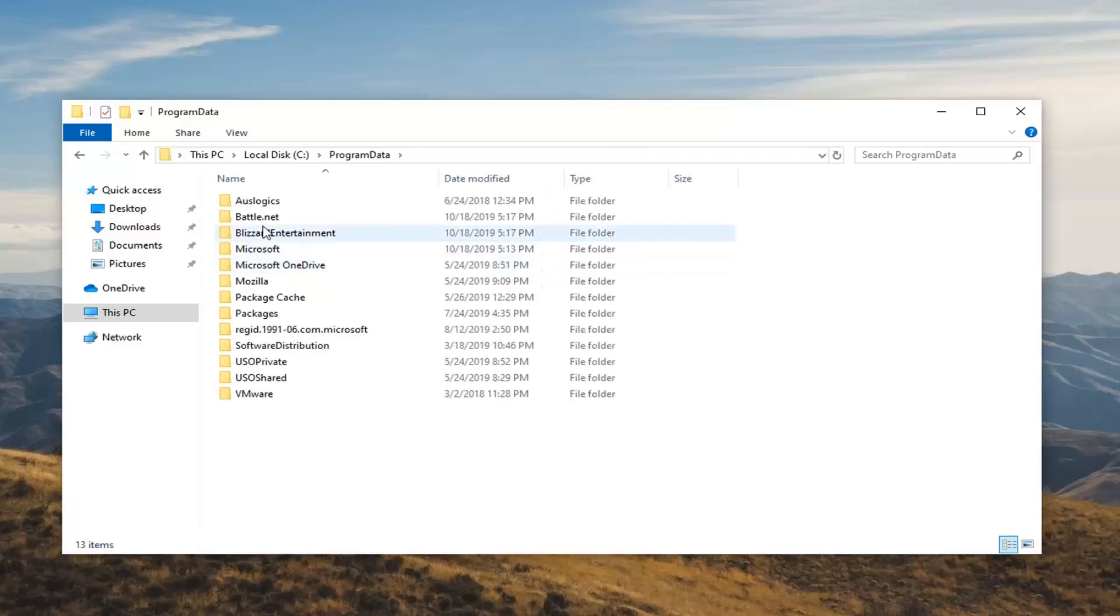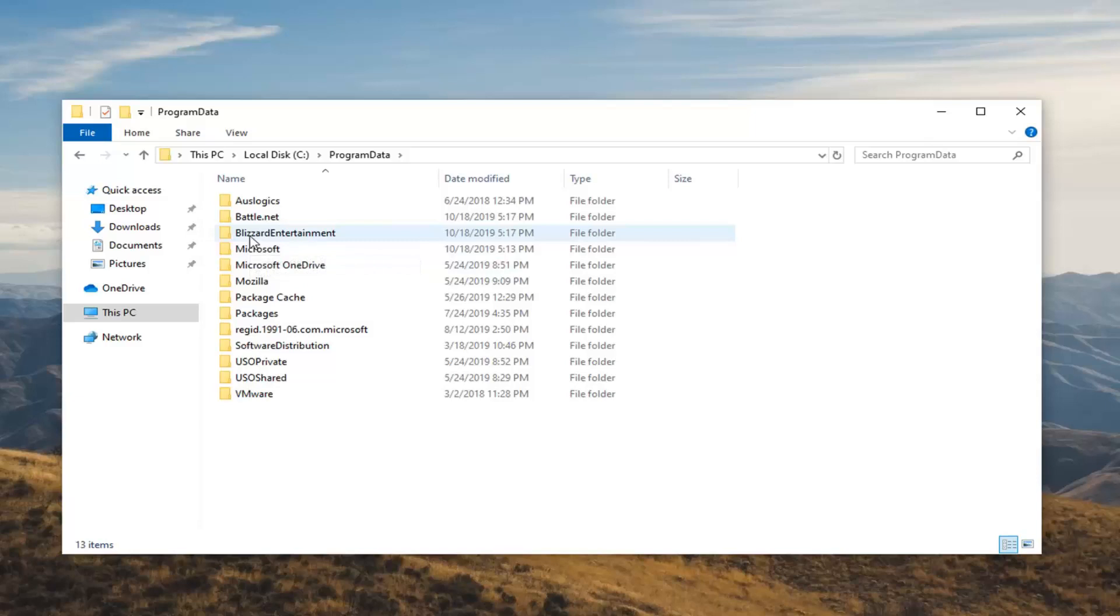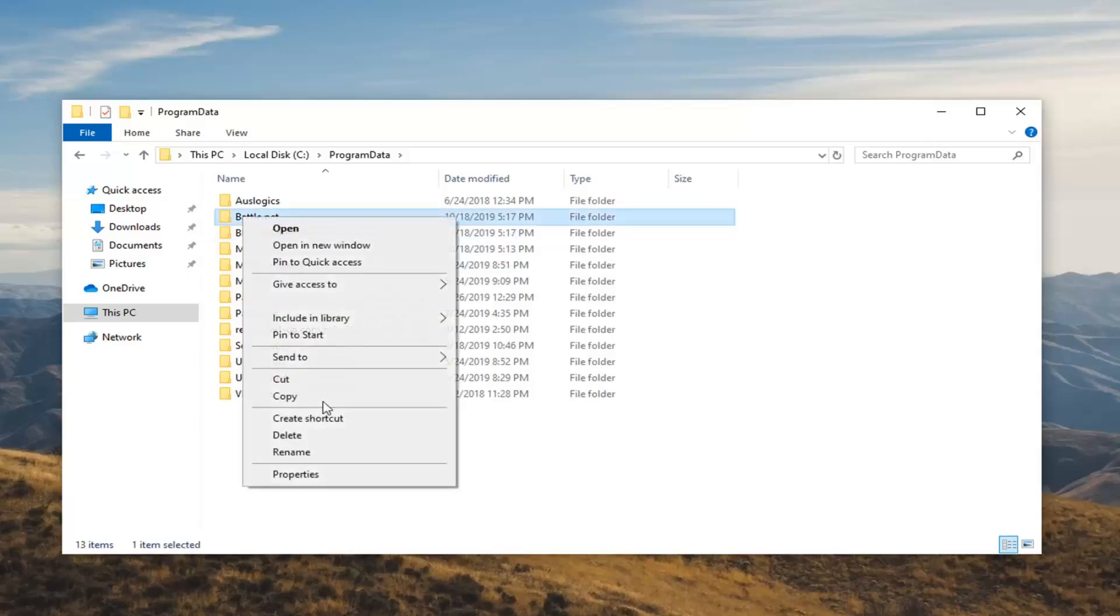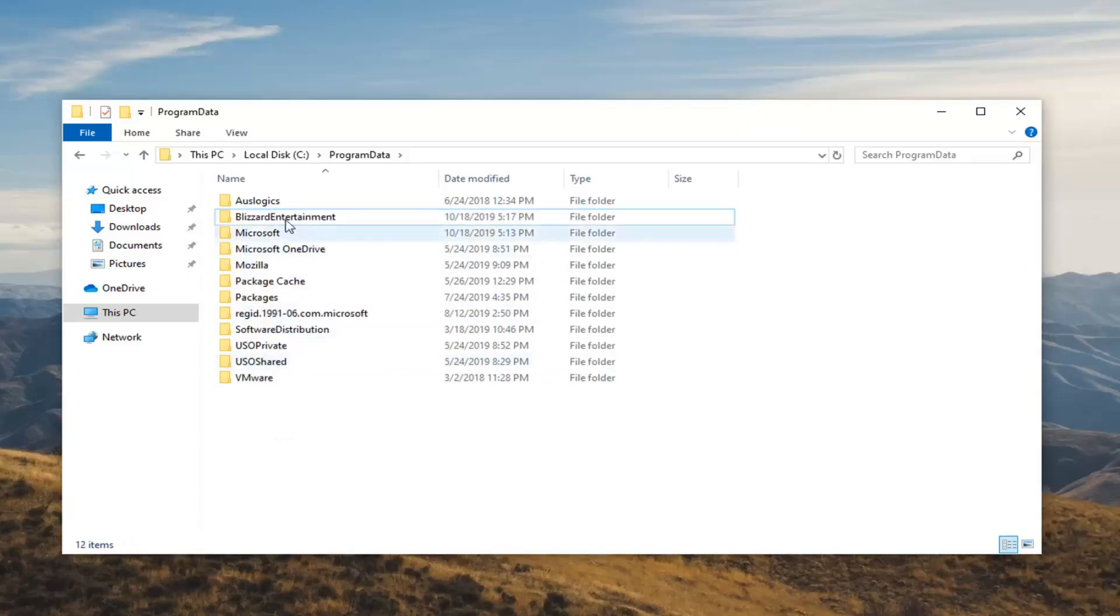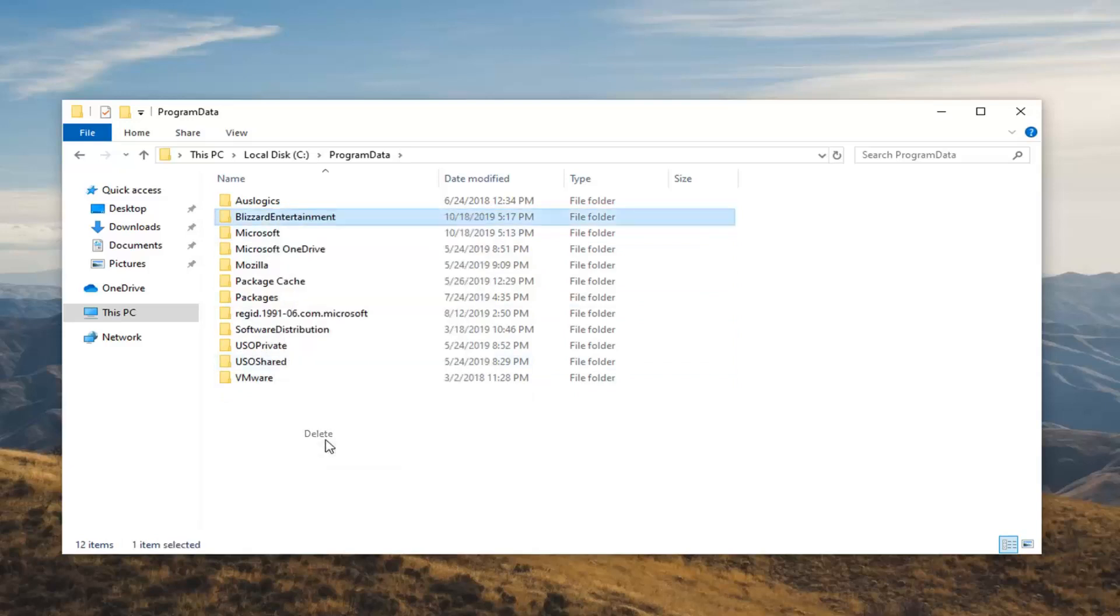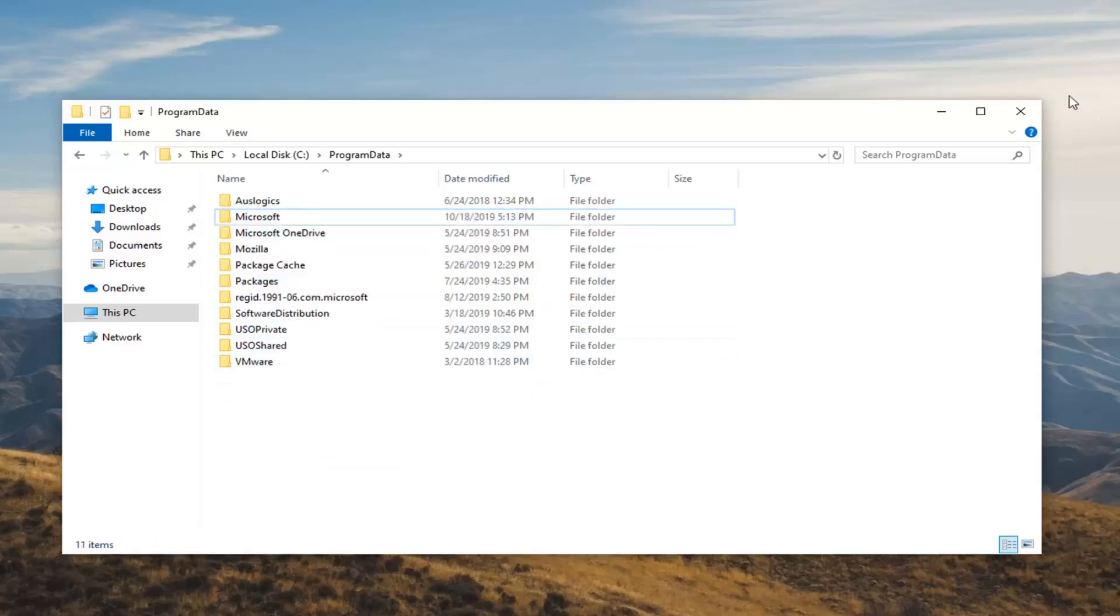Like I said, go underneath Program Data. There should be two folders. You want to locate the battle.net and the Blizzard Entertainment folder. You want to delete both of these. I'm just going to visually demonstrate it by right-clicking on it and then selecting delete.